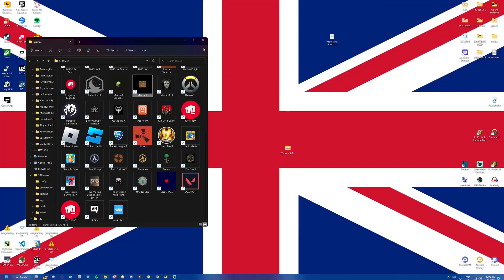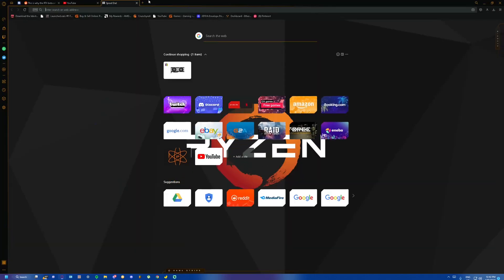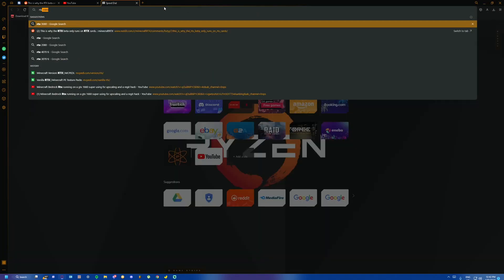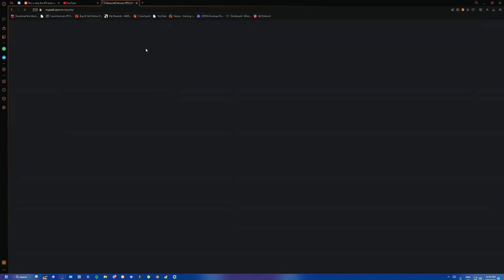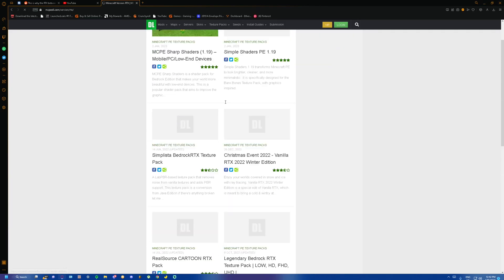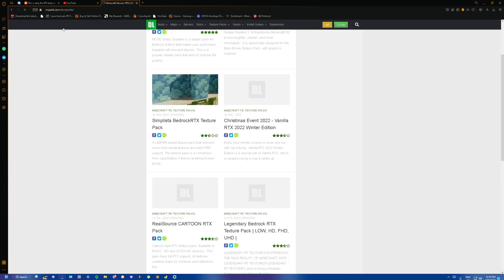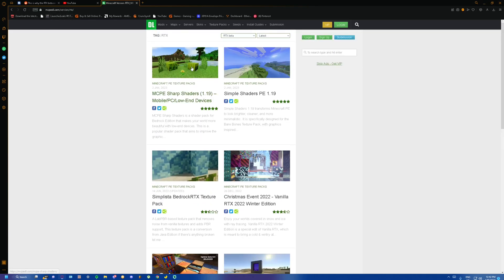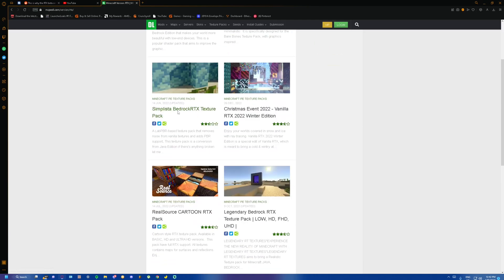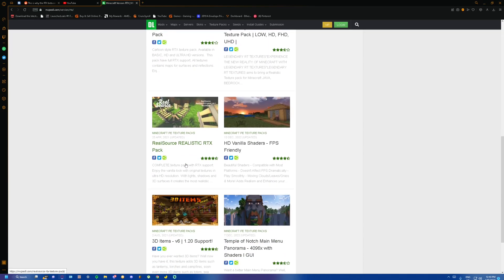Next step you want to do is you want to find the texture pack. So I would just go on the internet and search up RTX Minecraft shader pack. I would just go on MCPDL or something to search something that's compatible with RTX beta. For some reason they're not loading in. There we go. Let's say I want this texture pack right here. Actually, no, this one's probably too much. Let's say I want this one.